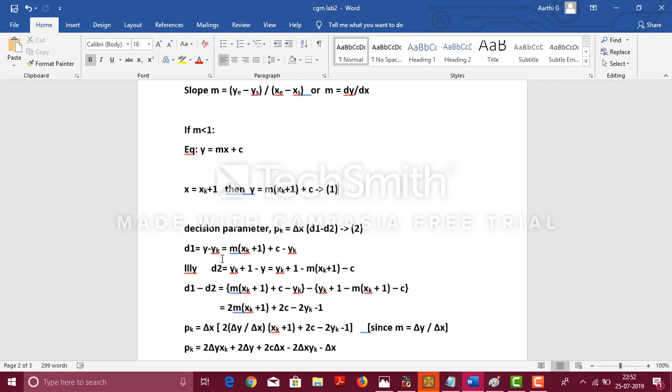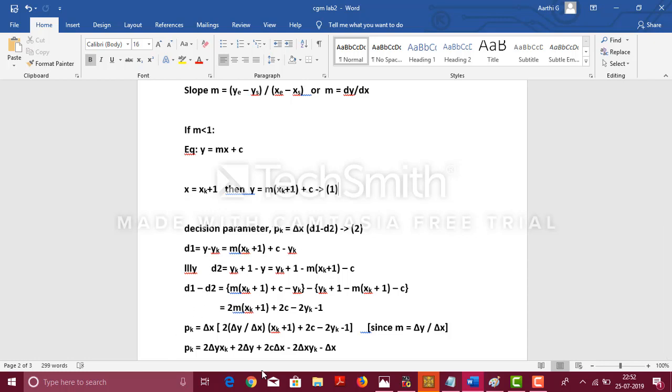d1 = y - yk, which is equal to m(xk + 1) + c - yk. Similarly, for d2, we calculate d2 = yk + 1 - y, which is equal to yk + 1 - m(xk + 1) - c. Now, let us find the difference between d1 and d2. d1 - d2 will give this following equation. Let us substitute all these values in the equation of pk.